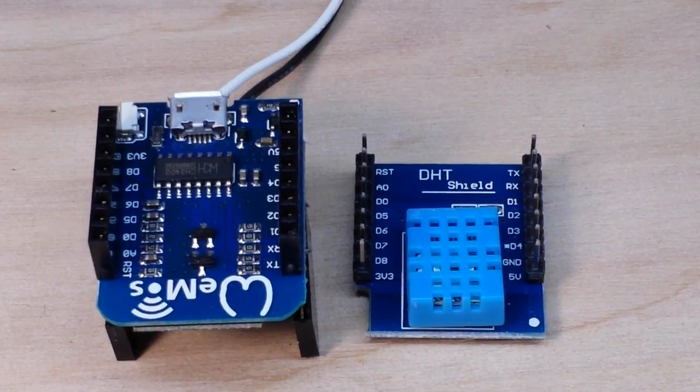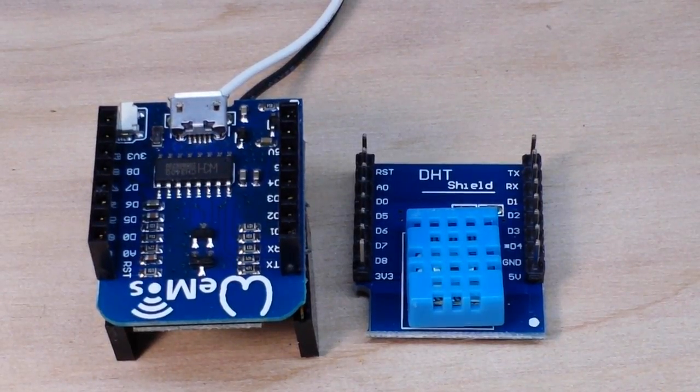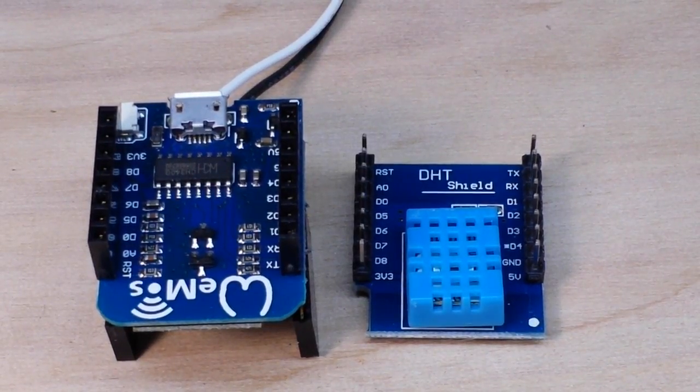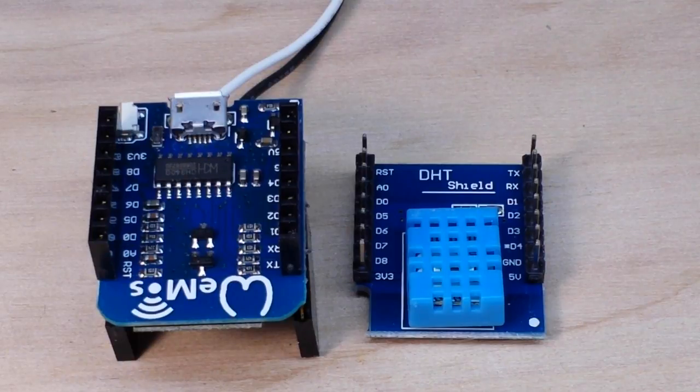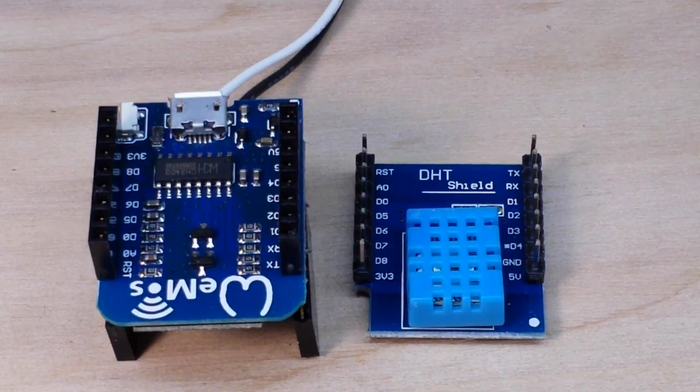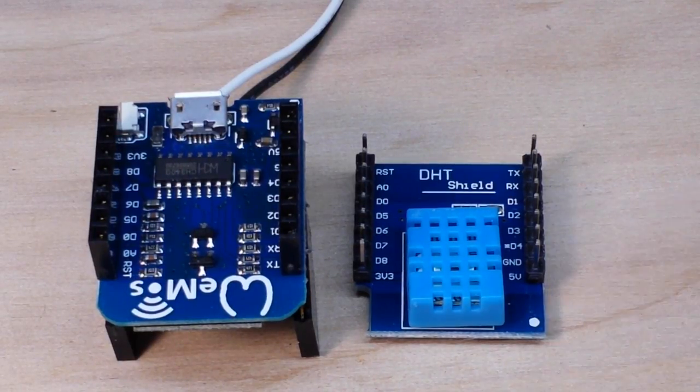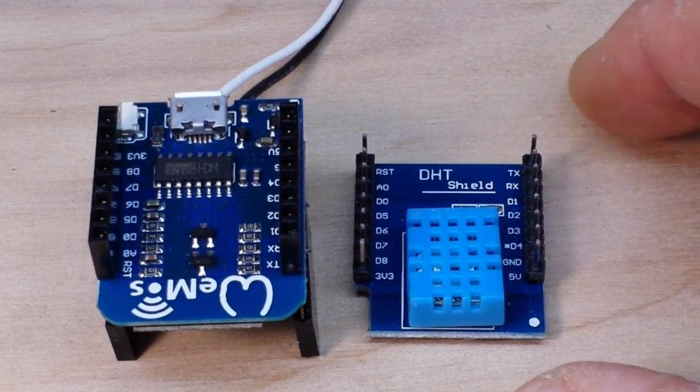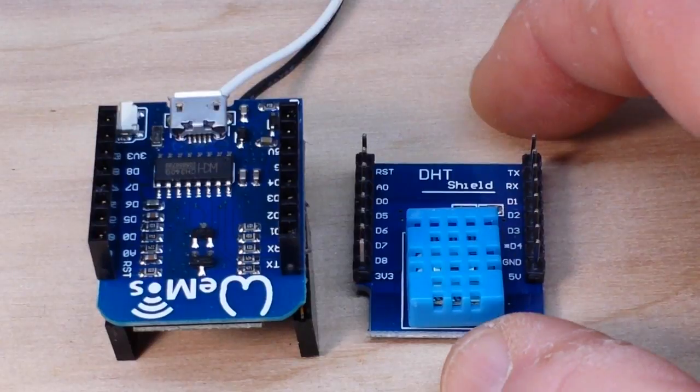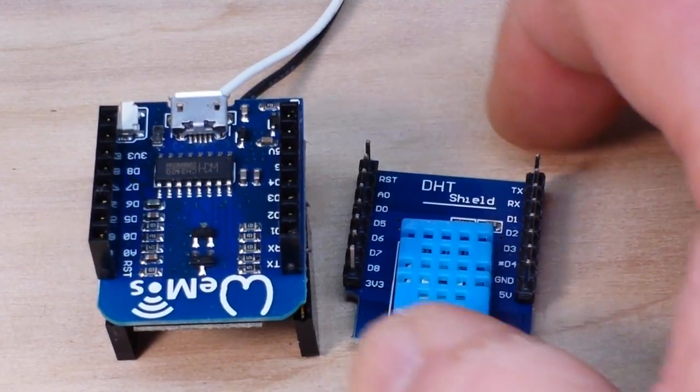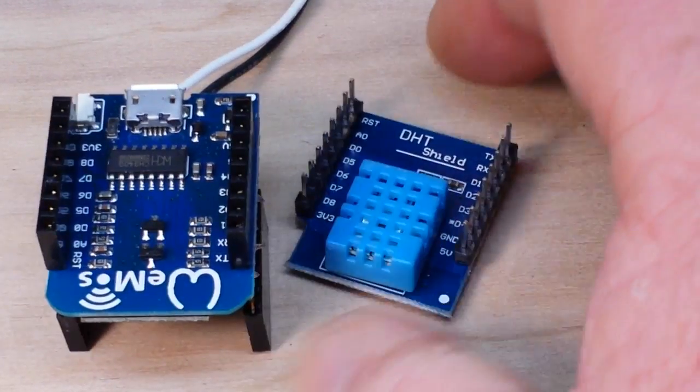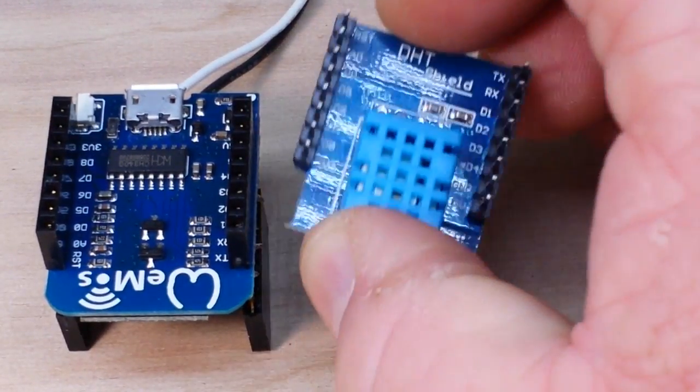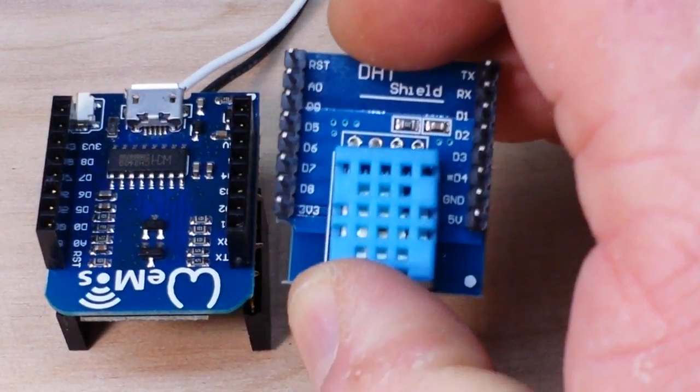Hey, what's happening guys. I've got a couple of the D1 mini shields that I ordered. Let's take a look at them today and set up a quick project with Blink.